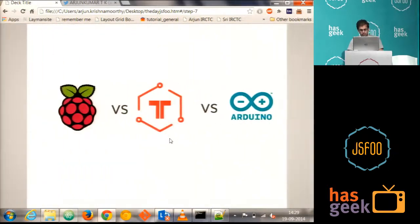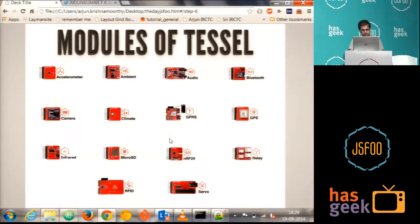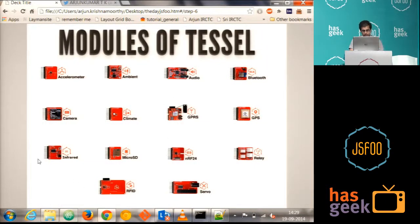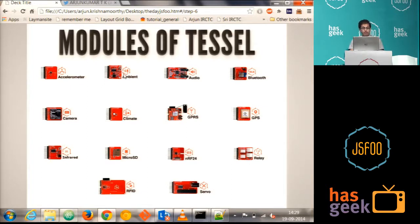If you see some of Tessel's interesting modules are camera, infrared, GPRS, GPS, relay, Bluetooth, audio, ambient, accelerometer, and et cetera.